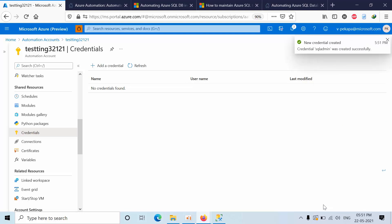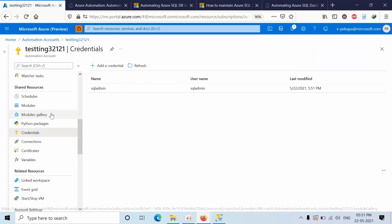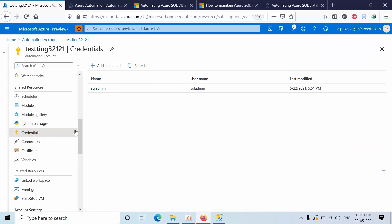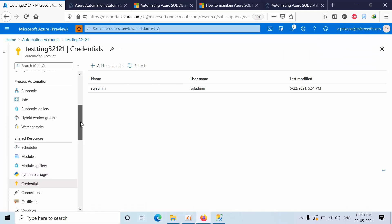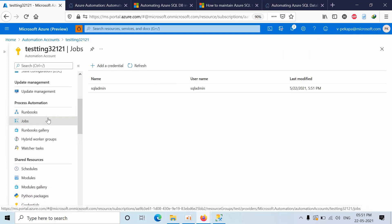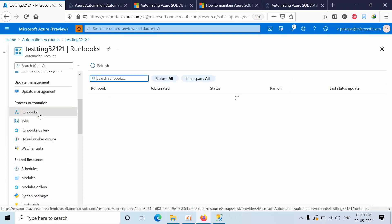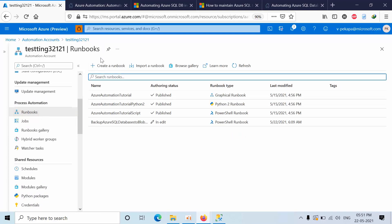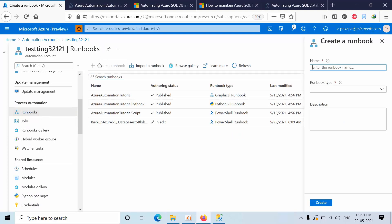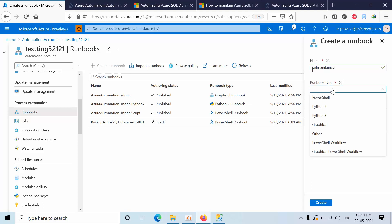Now what we need to do, go to the runbooks, click create runbook. Here SQL maintenance, select type PowerShell, click create.